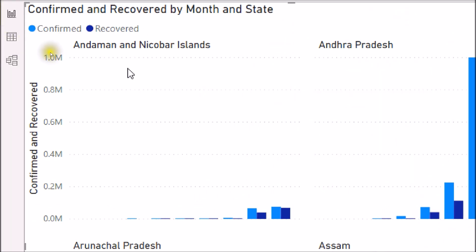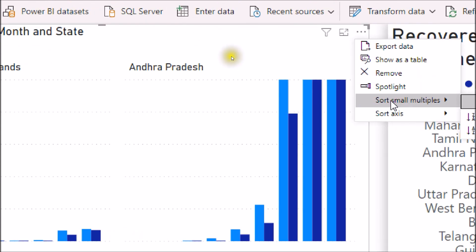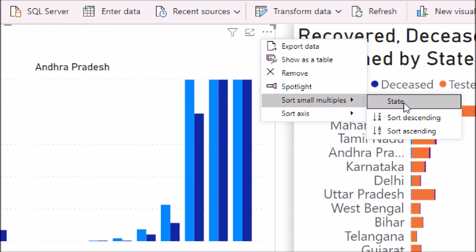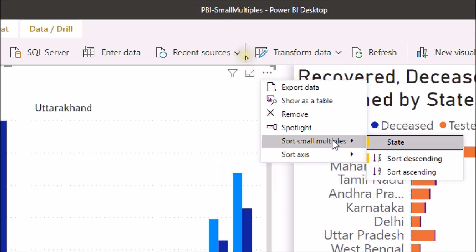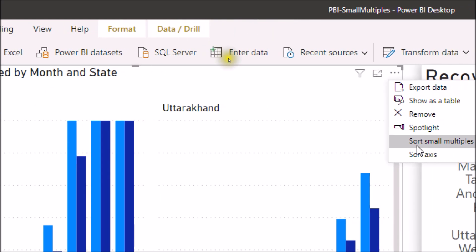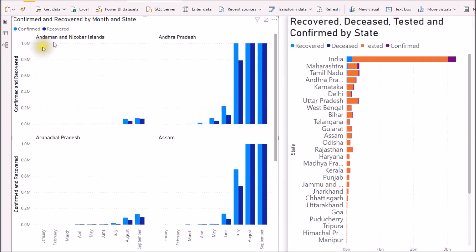Now let me talk about one more interesting feature. If you click on the ellipsis on the visual, there is an option called Sort Small Multiples. Here you can choose a field to sort by — for example, selecting State will sort the visualization by state. You can also choose ascending or descending order. At this moment the graph is sorted in descending order, showing West Bengal first. Switching to ascending order sorts the data alphabetically from the beginning.